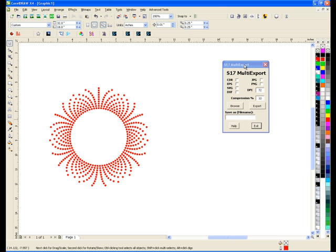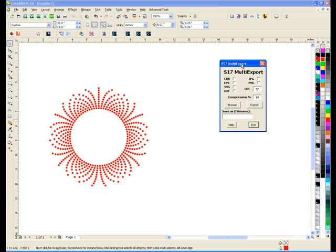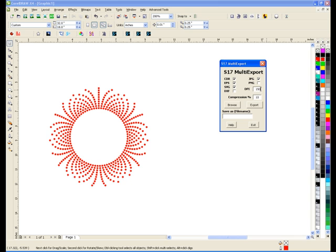So I launched the macro here and I choose the CDR, EPS, SVG and I want a JPEG. What these values are, this is dots per inch and for the web 72 is perfectly fine. For printing you might want anywhere between 150 to 300 but that's up to you. So I'm going to keep 72.